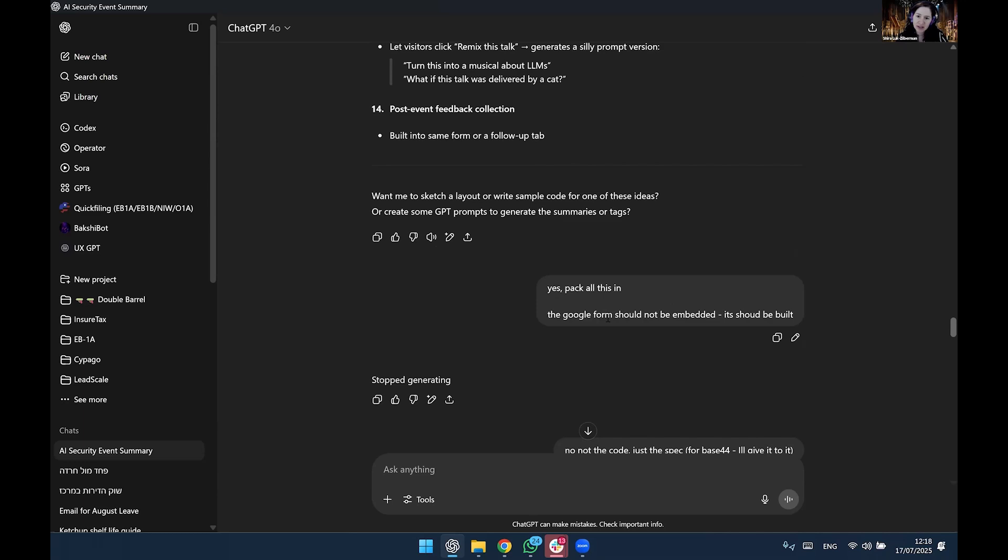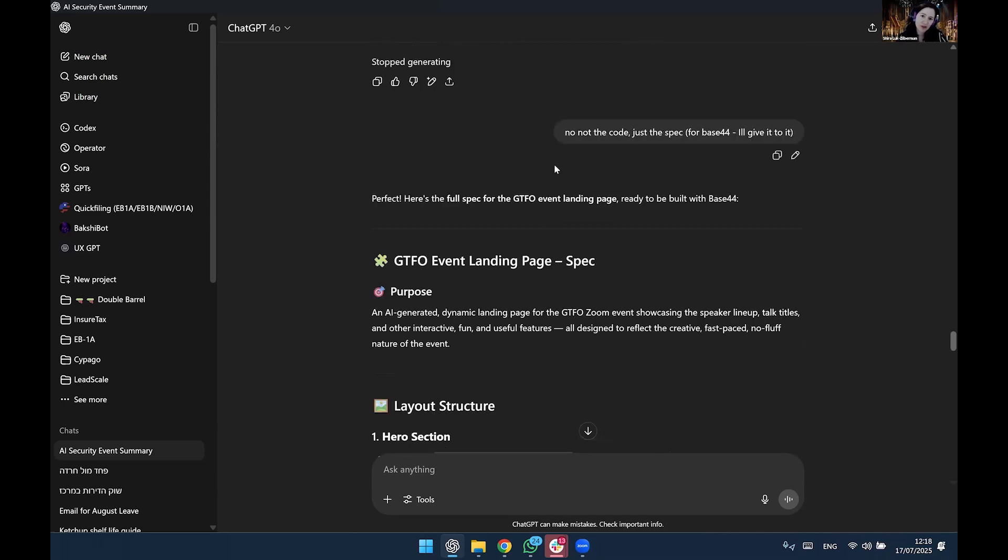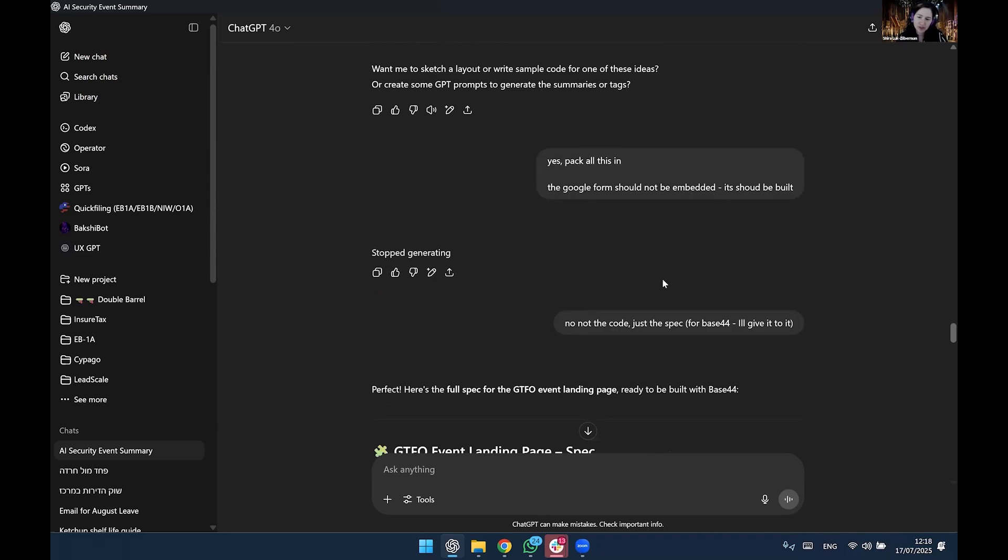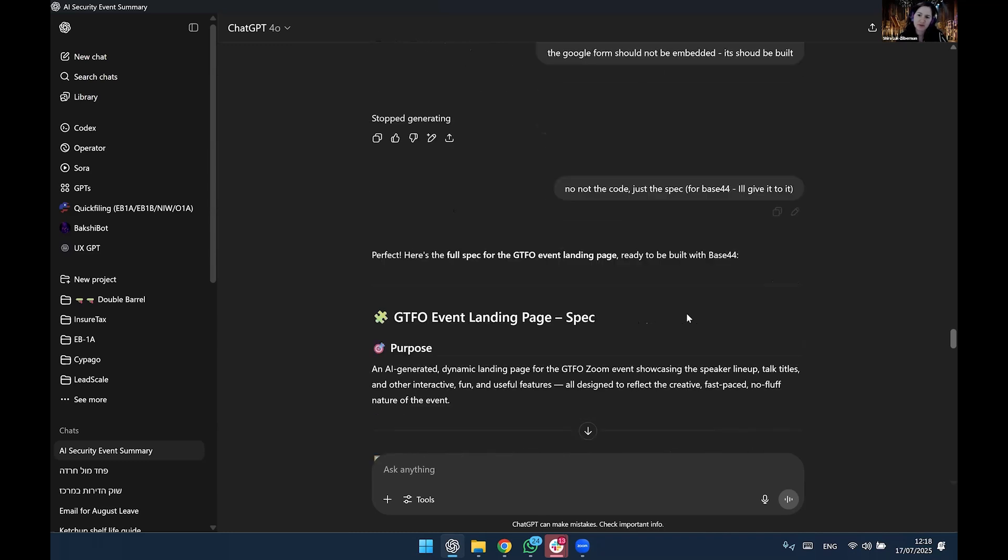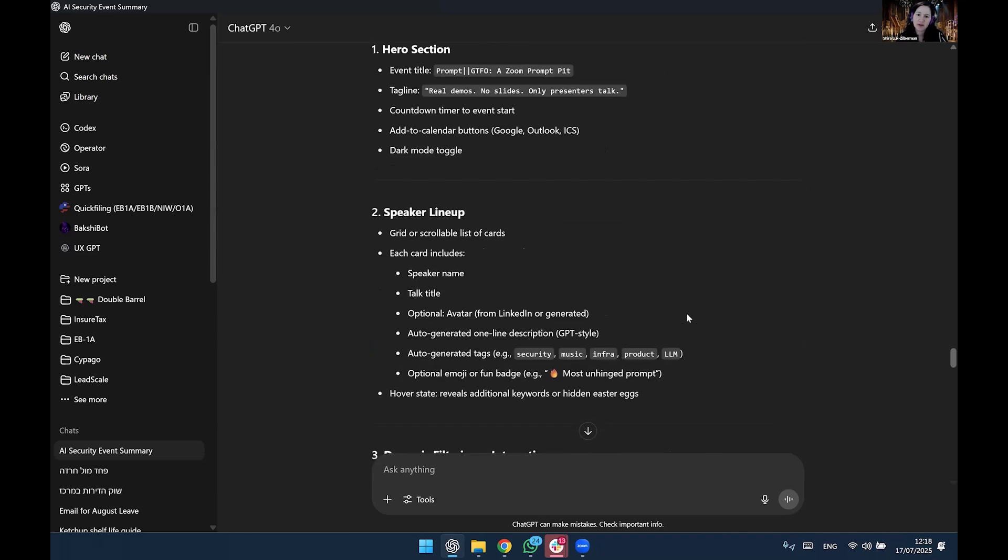Yep, pack all this in. Google Form should be embedded, not embedded, but built. Okay. He started coding it, ChatGPT. I told him, no, no, no, this is for Base44.